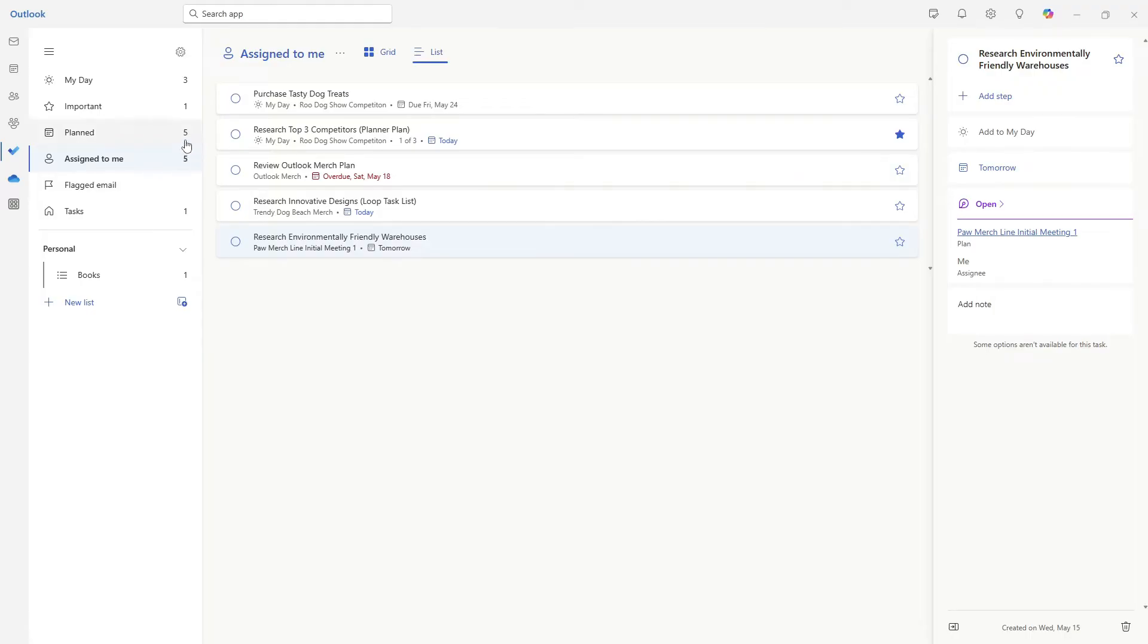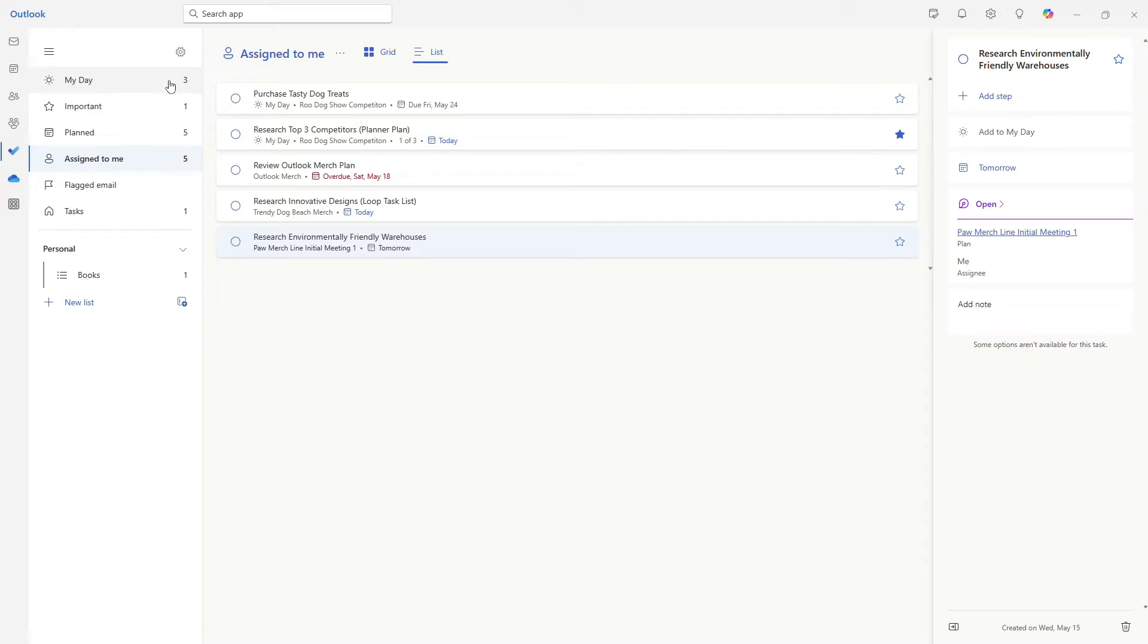We will see here how that has now updated the plan tasks to five because we have added a date. Additionally, tomorrow morning, that task will automatically appear in my day as it will be scheduled for today.